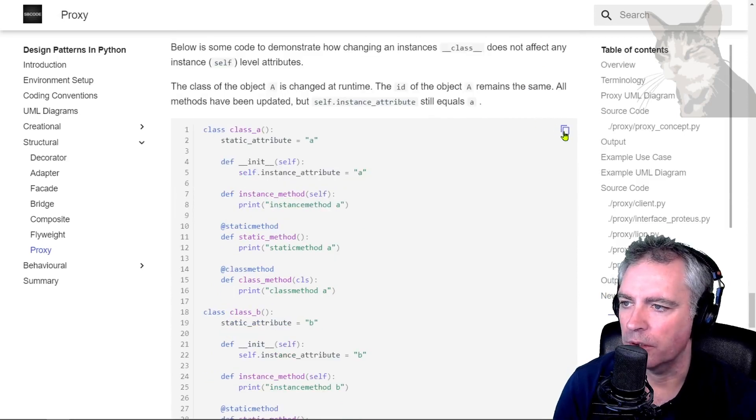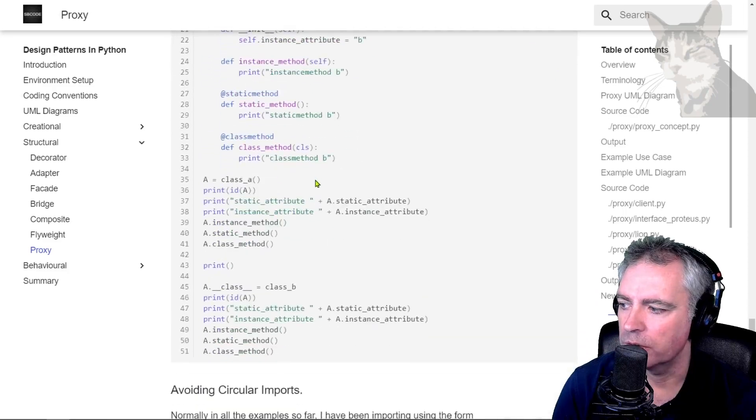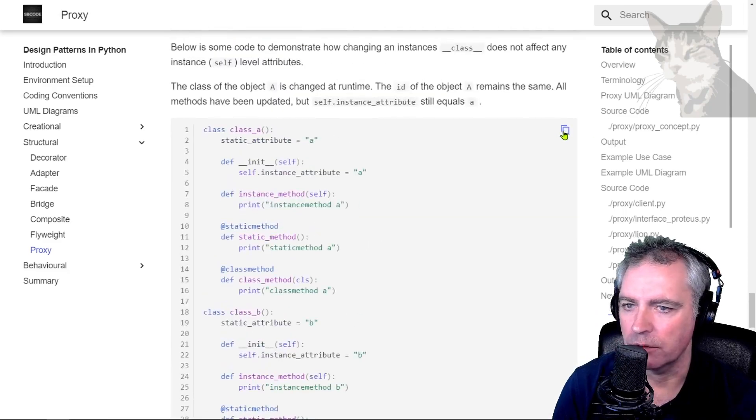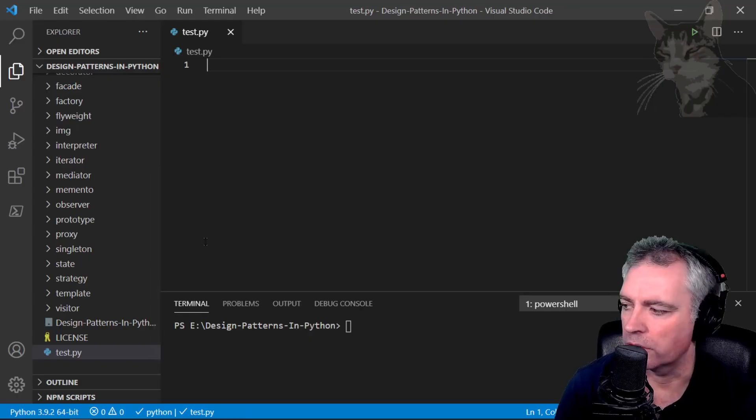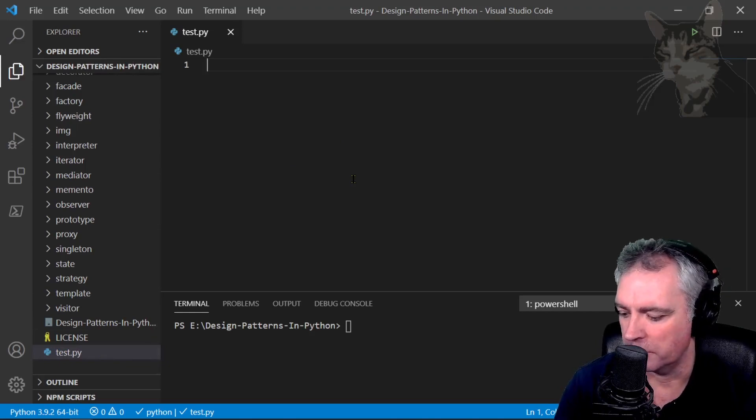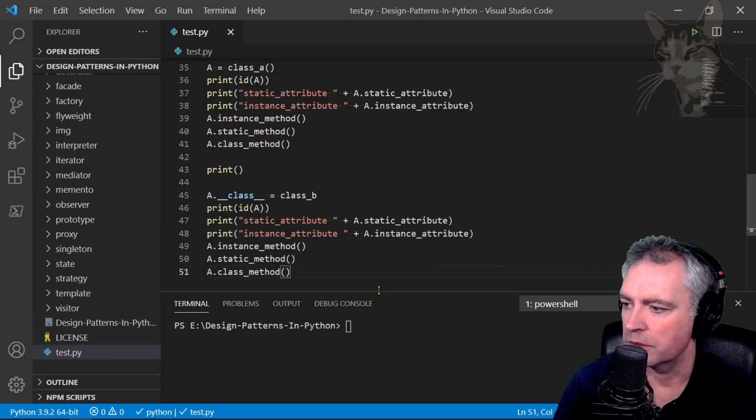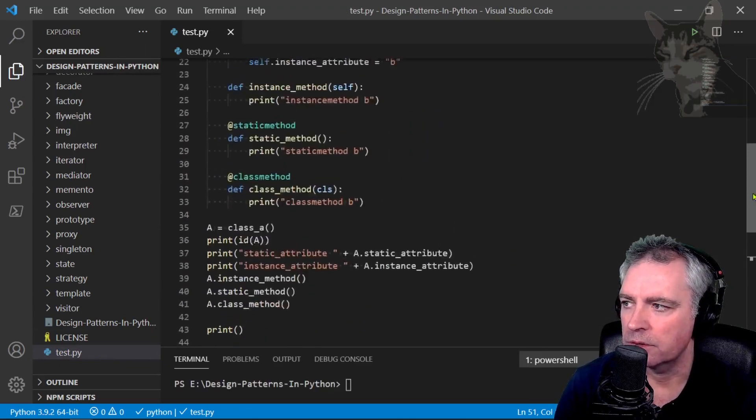Let's copy this code. I've just copied that to clipboard using that icon there. I've opened Visual Studio Code. I've got test.py, I'm going to paste that. Save and let's look at it.